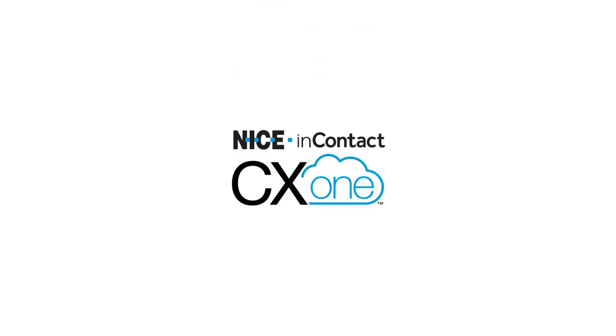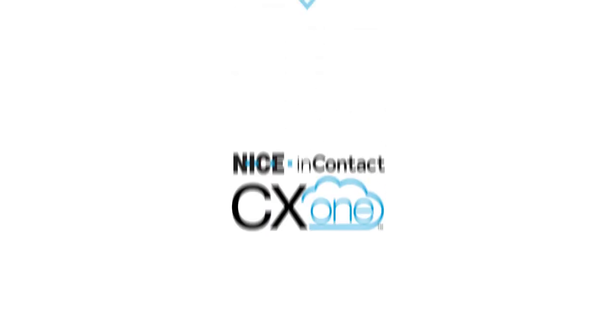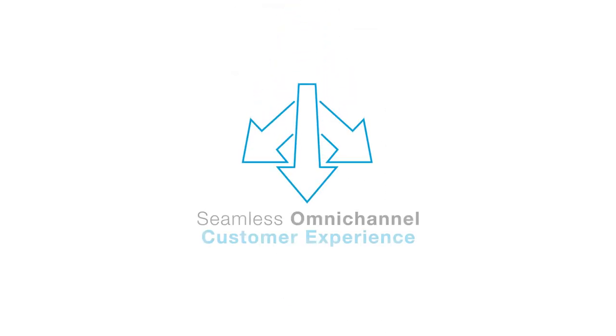Thank you for watching our demo. For more information about the CX1 seamless omnichannel customer experience, please visit niceincontact.com/call-center-software or call 1-866-965-7227.